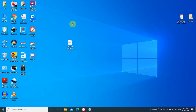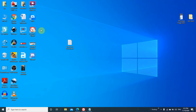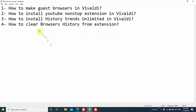If we have Vivaldi browser we don't need to install so many browsers. Let's get started — open Vivaldi browser. I have already installed it and here are my YouTube non-stop extension and history trends unlimited.